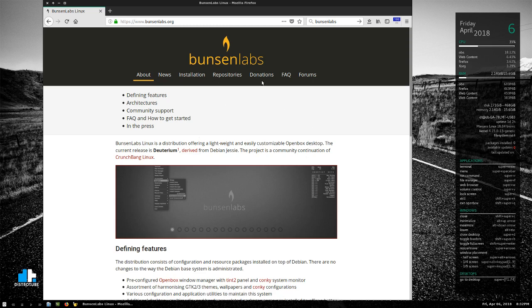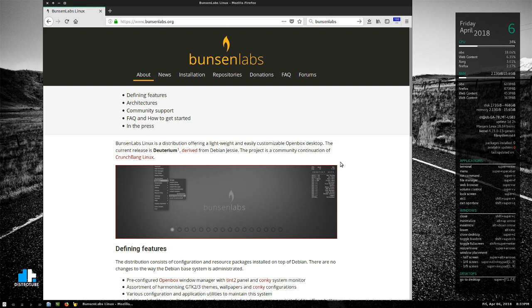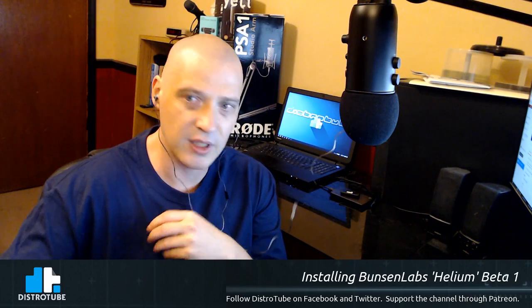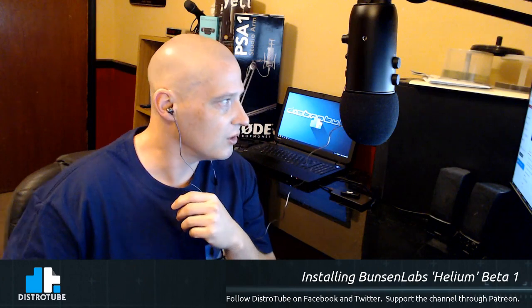I'm going to read a little from the BunsenLabs.org web page for those not familiar with this distribution. BunsenLabs Linux is a distribution offering a lightweight and easily customizable Openbox desktop. The current release is Deuterium, derived from Debian Jessie — the old stable version. The current stable Debian is called Debian Stretch, and the beta we're reviewing tonight is based on Debian Stretch. My voice is a little scratchy — it's allergies, a lot of pollen around here.